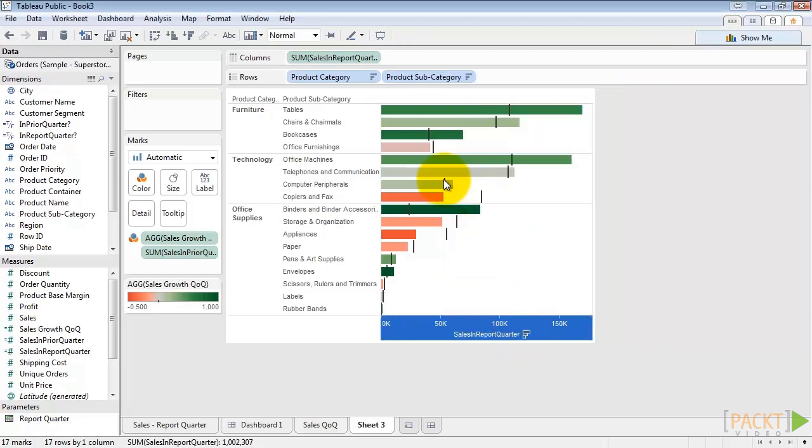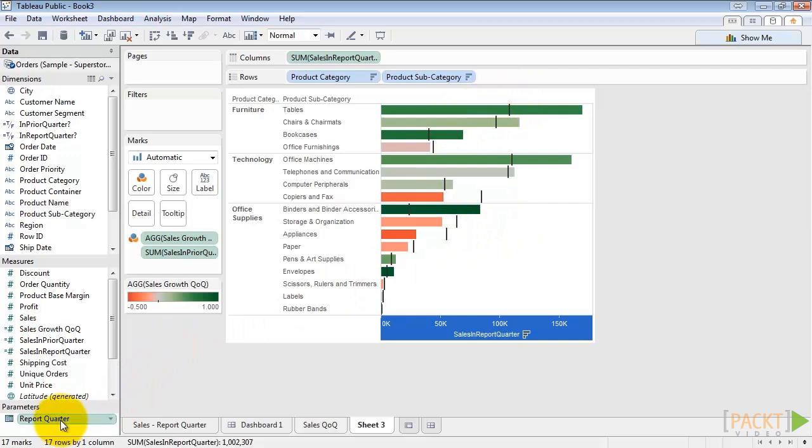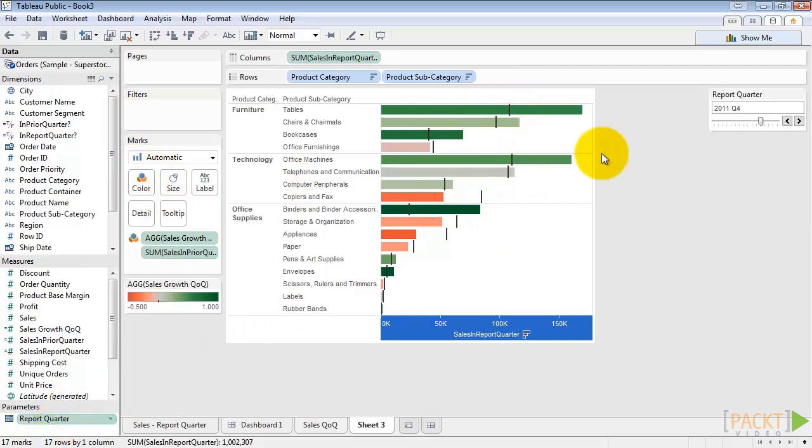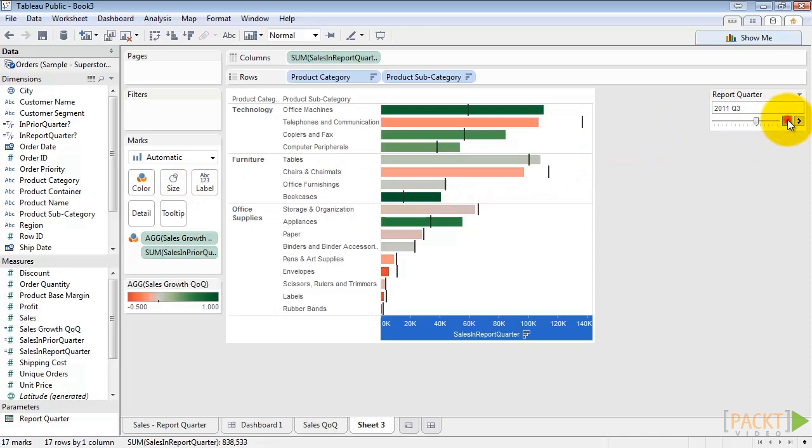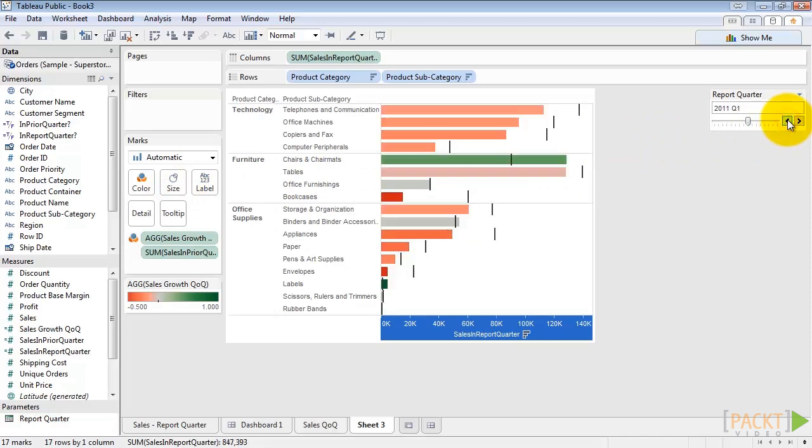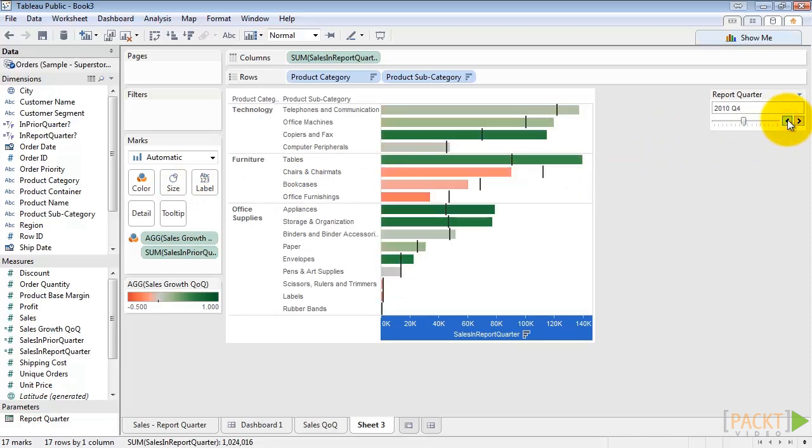And we've got a reference line that shows the previous quarter sales for each bar. Now if we show our report quarter parameter control, we can toggle through the quarters and see that our data changes each quarter. It's working as expected.